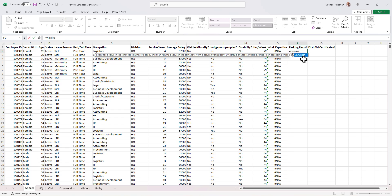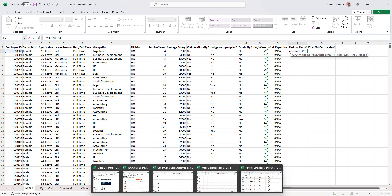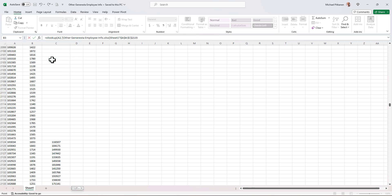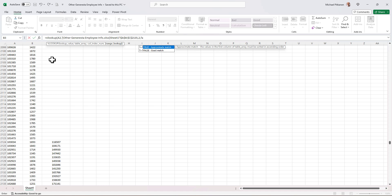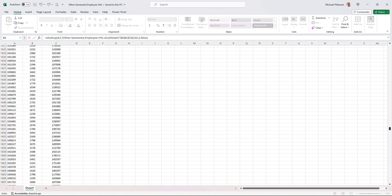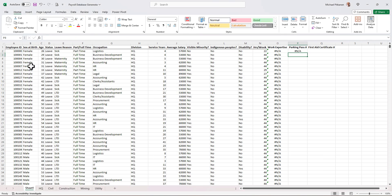Equals VLOOKUP. And what am I pulling up? Well, the employee ID, comma. I'm going to find it here. But now I'm going to select this entire range. Comma, two, comma, false. The reason why is because I'm pulling in the parking pass information right now. So that's in the second column. And we get another error message. That just means this employee does not have a parking pass.